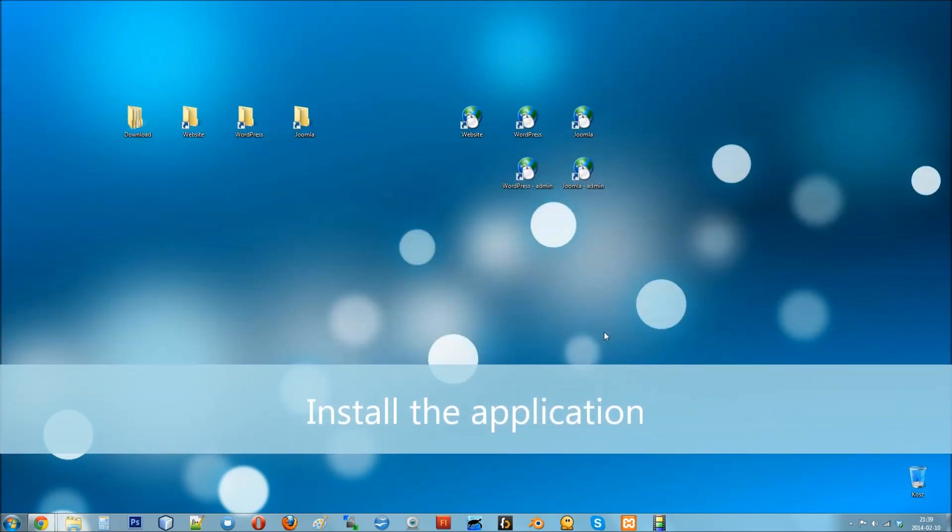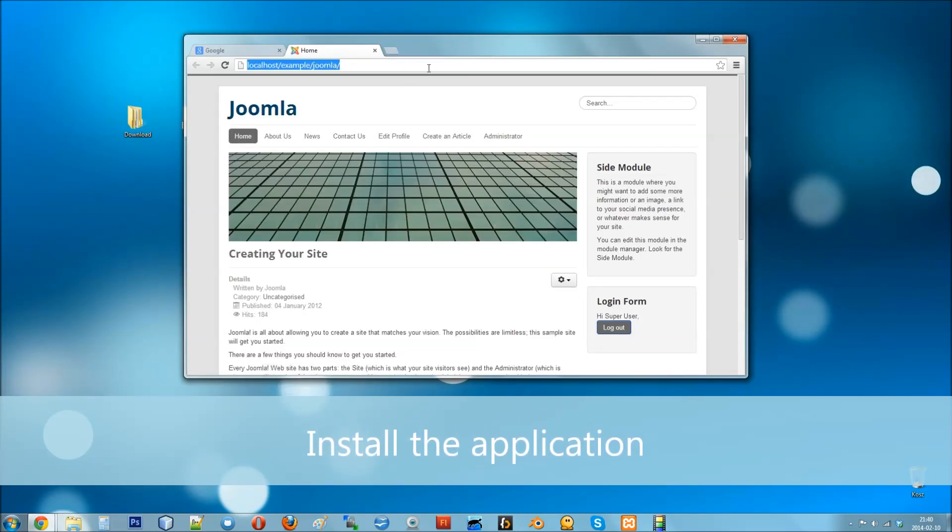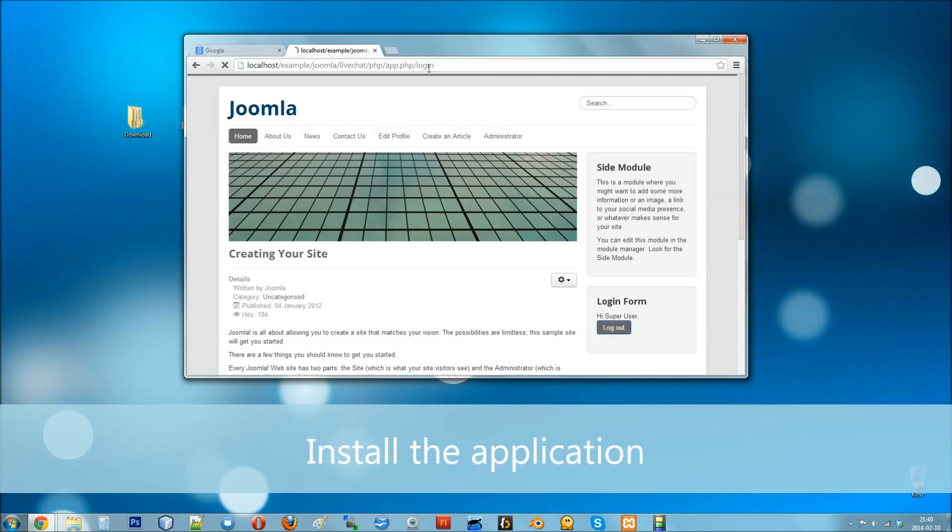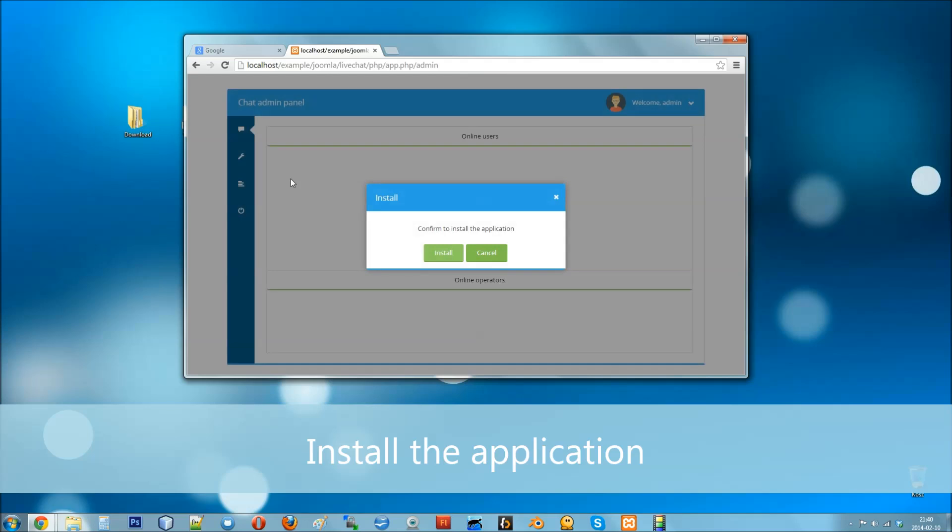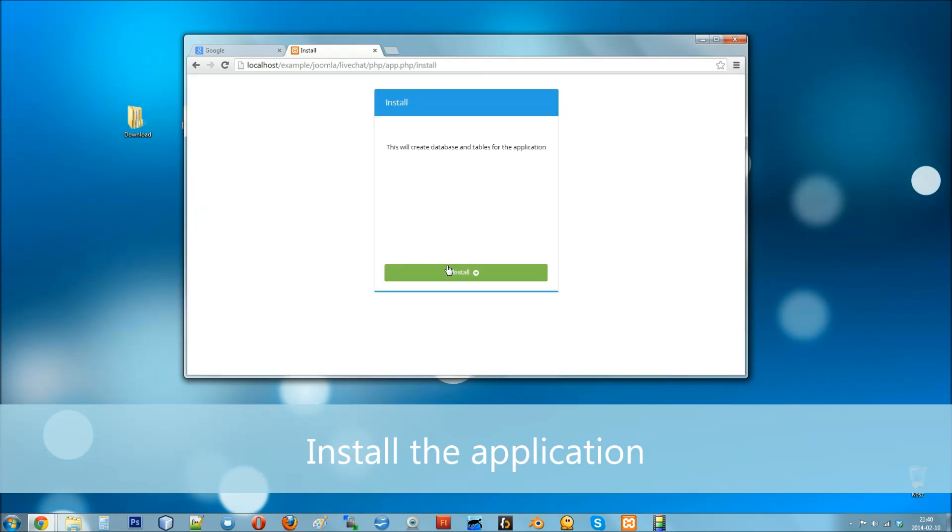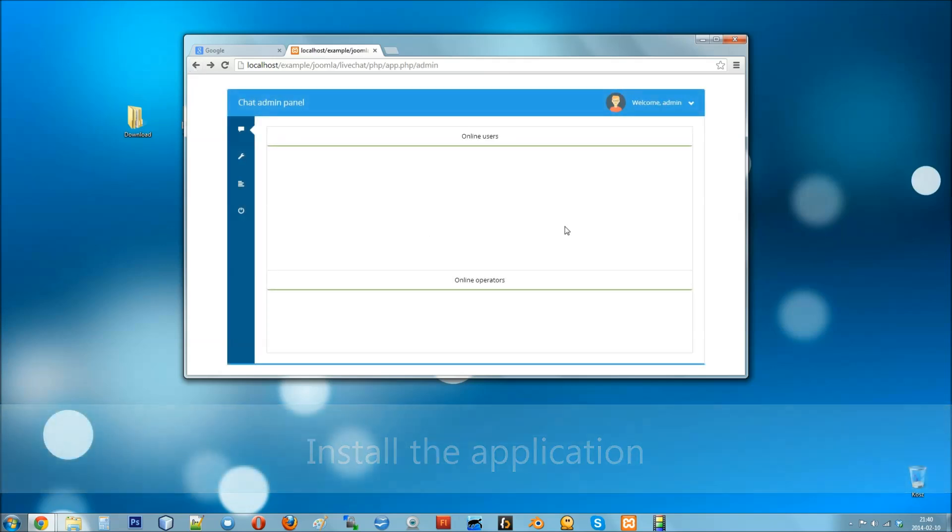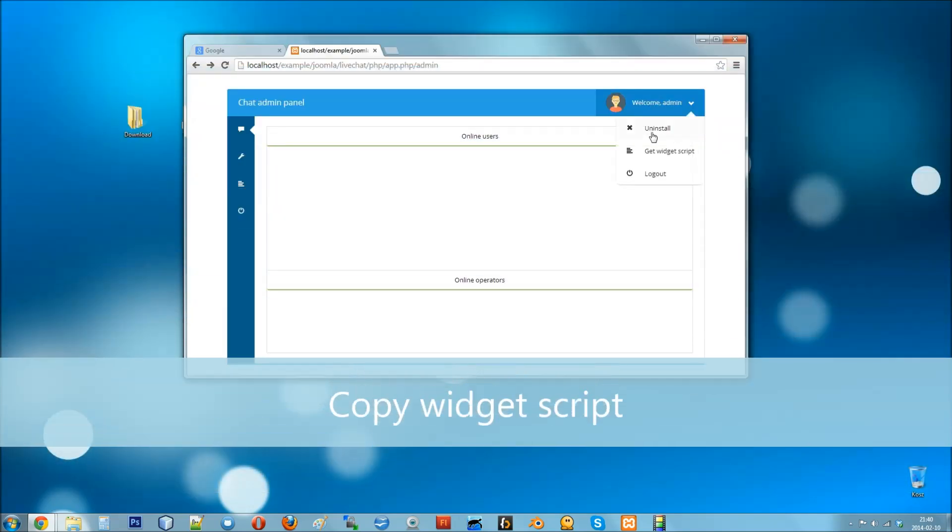Then visit the website and update the URL so it leads you to the admin panel. Log in as the admin user and install the chat. Then get the chat widget script.